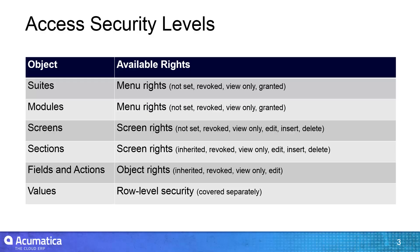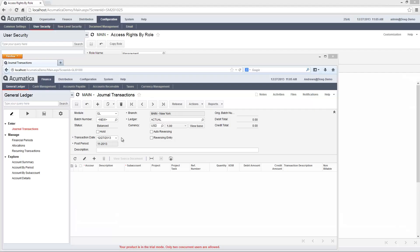In the Administrator role, I select specific rights for different objects including suites, modules, screens, sections, fields, actions, and values. Depending on the object, Acumatica allows me to grant different rights and capabilities.